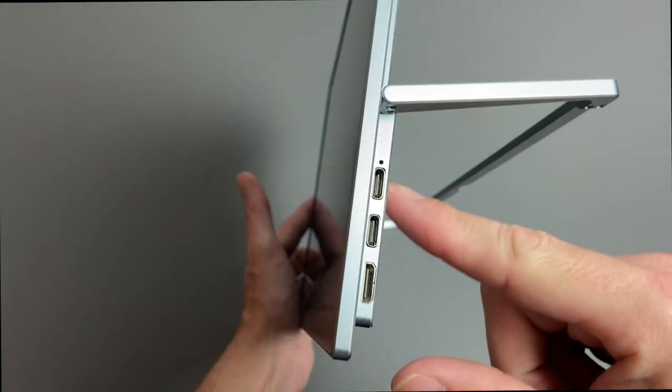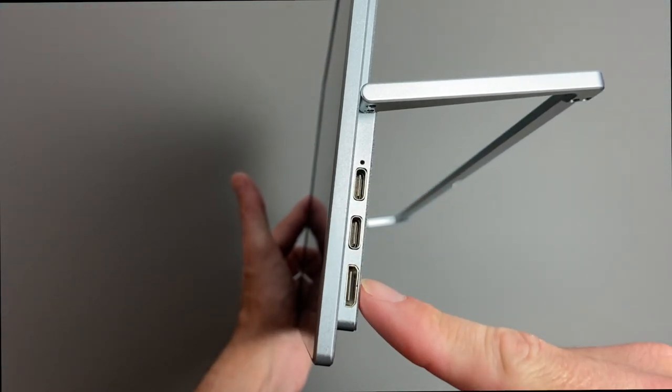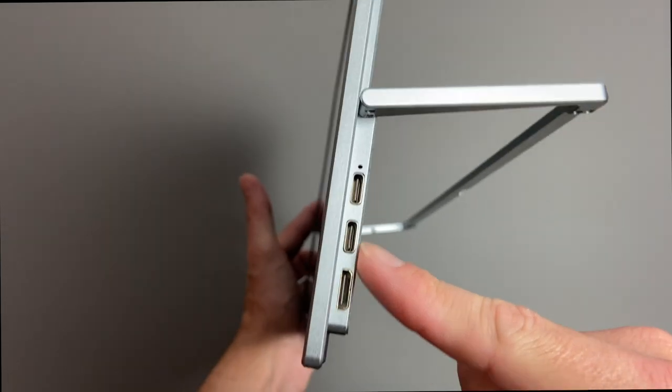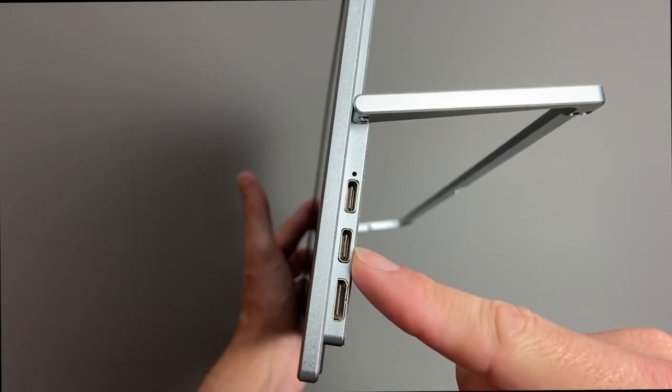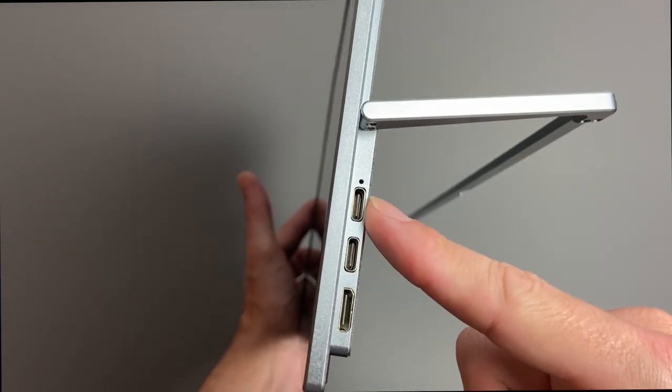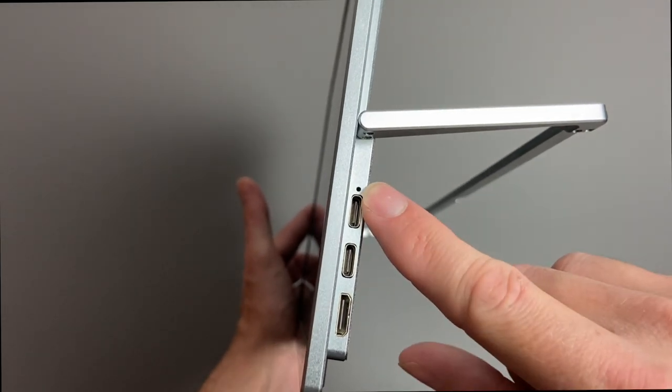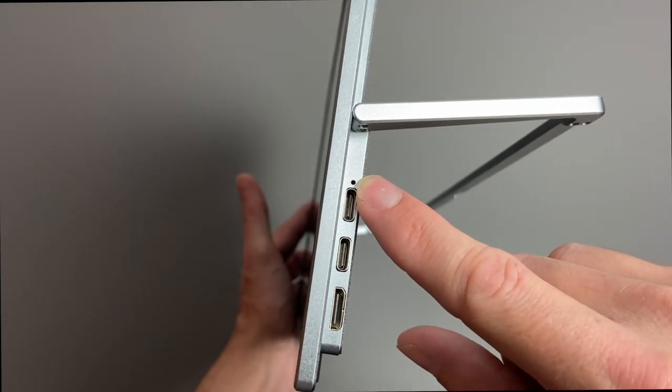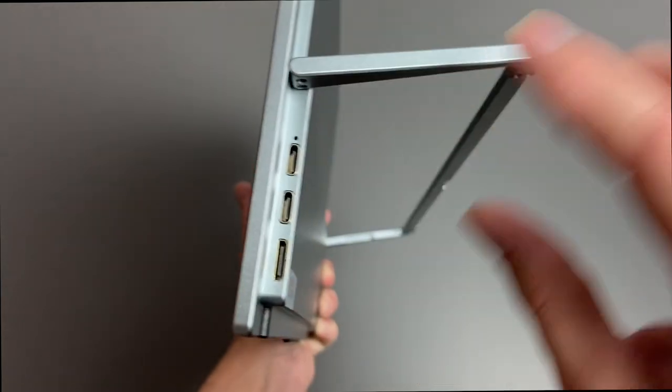On the side here, you can see we have our ports, so we have the mini HDMI, we have our USB-C, and we have USB-C for charging, and an LED light right here.